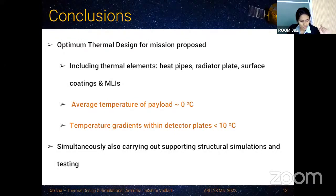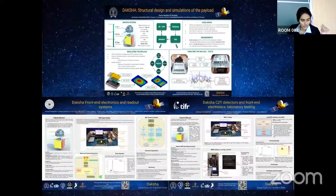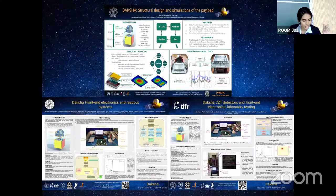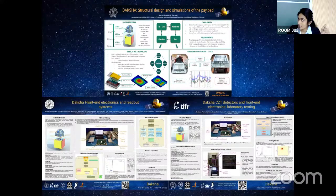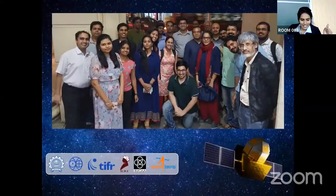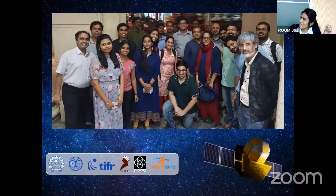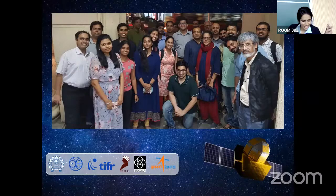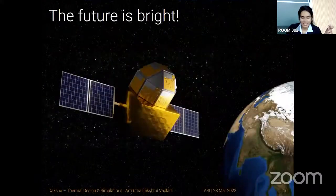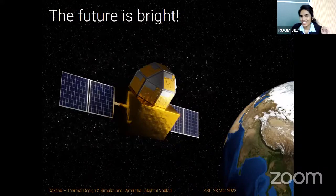Structural simulations and testing are also being carried out simultaneously. There are additional posters at the conference on Daksha structure simulations and payload design. This is the current team including professors and students from the collaborating institutions. The future is bright — thank you.